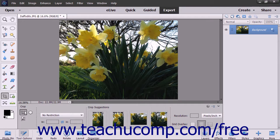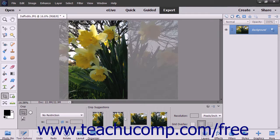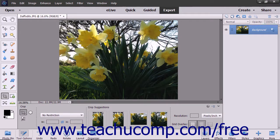In the Tool Options bar, you can select a Crop Overlay by clicking one of the following buttons in the Grid Overlay section: None, Rule of Thirds, or Grid. If you select one of these overlays other than None, it appears on screen as you crop your image.